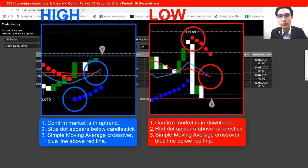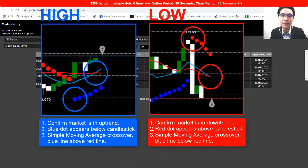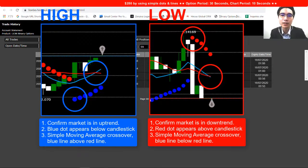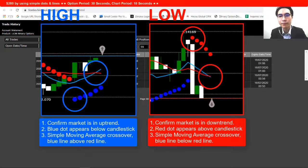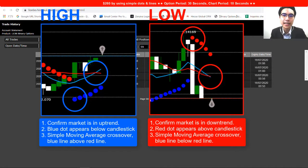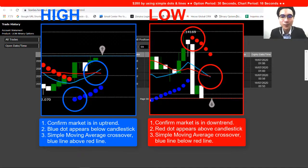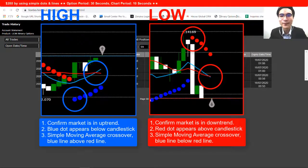The timing to open a low option is when the market is in a downtrend. Look at the Parabolic — if the red dot appears above the candlestick — then confirm the Simple Moving Average crossover where the blue line is below the red line. That's when you open a low option.